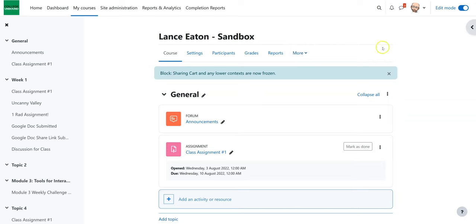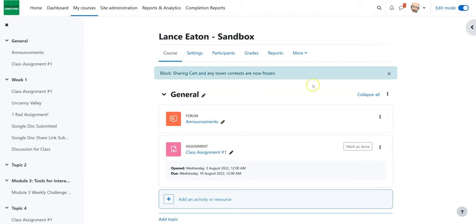Hey folks, we are going to take a look at the sharing cart. It's a tool within Moodle that allows you to copy things. You can either copy them within a course or across courses. It's a little less cumbersome than the course reuse. So let's get into it.